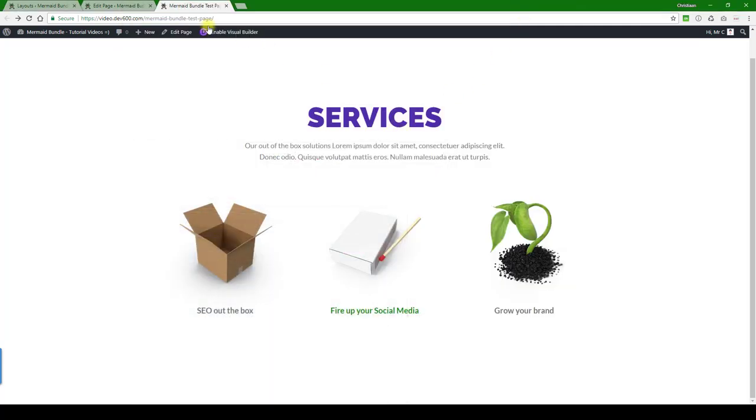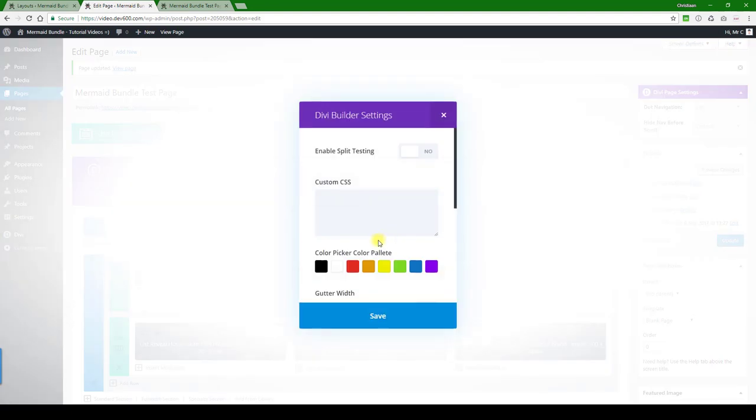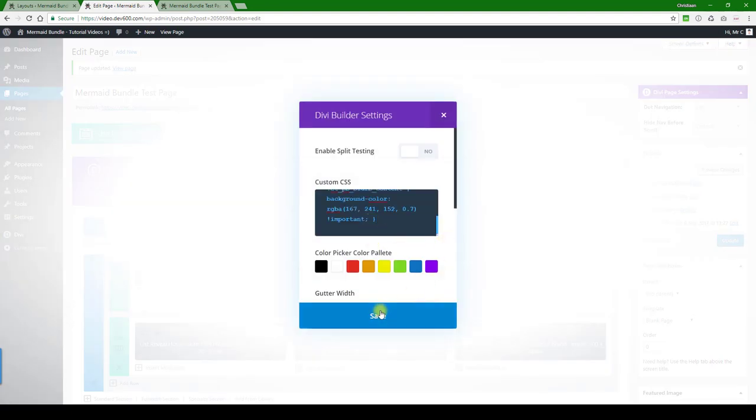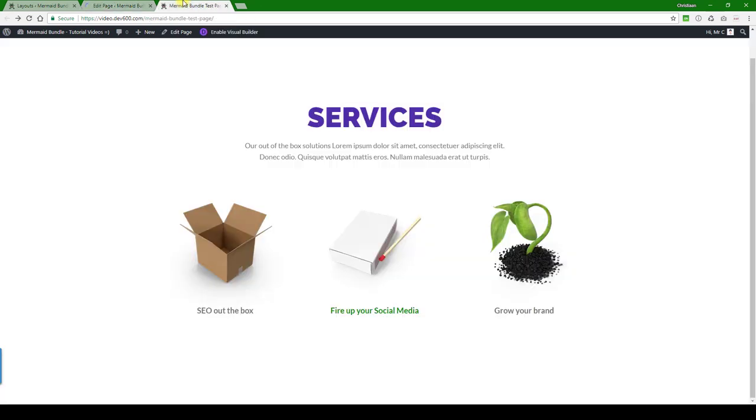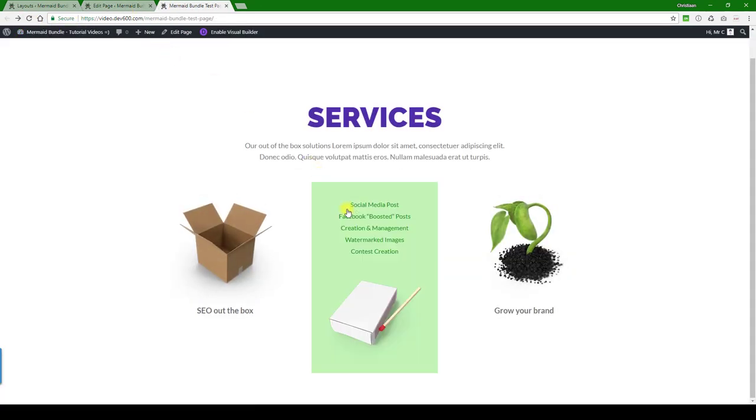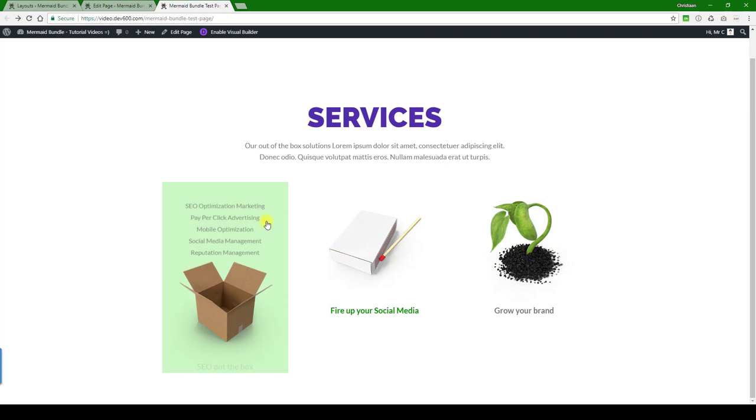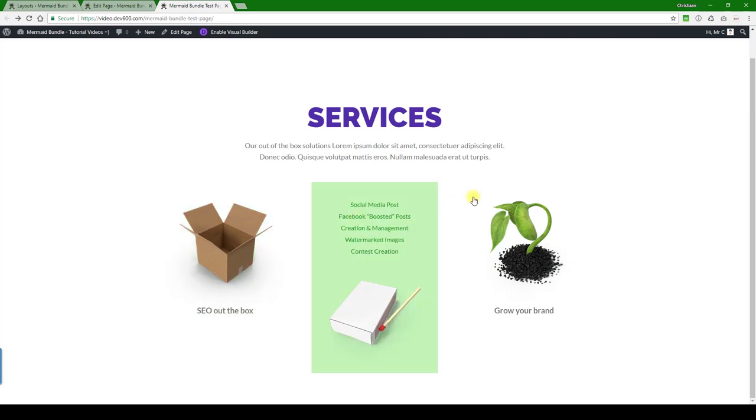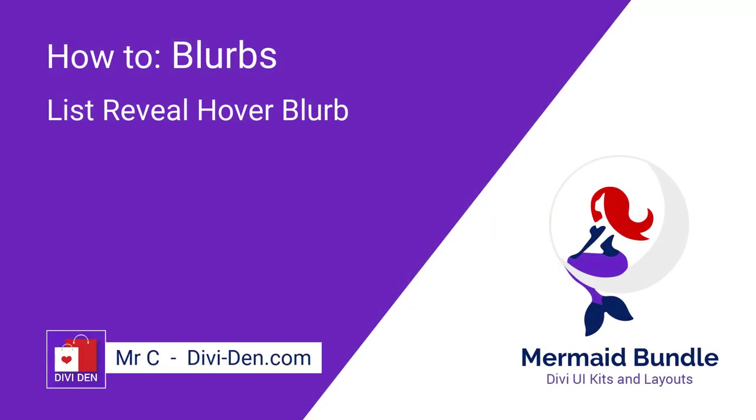And then what we can do is just paste it into our custom CSS box for the page. Let's hit the save button, update, and then we can reload. There we go, perfect! That's how you update this guy. Thanks for watching.